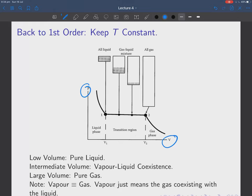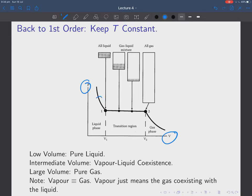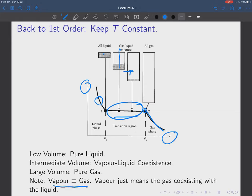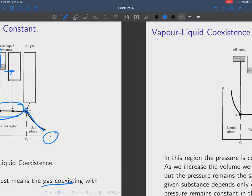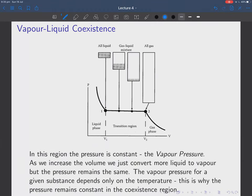Let's go back to our first-order gas-liquid transition. At low volume we have pure liquid; at intermediate volume we have vapor-liquid coexistence where as we vary the volume the pressure remains absolutely constant; and at large volume we have pure gas. As we expand from all liquid we get a gas-liquid mixture with more and more gas as we expand further. Note that vapor is the same thing as gas — vapor just means the gas coexisting with liquid.